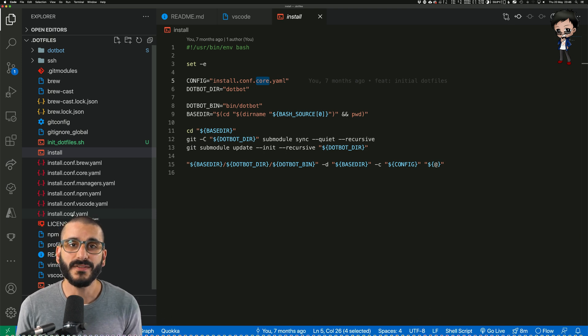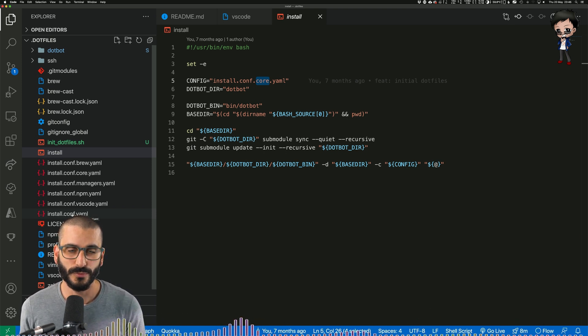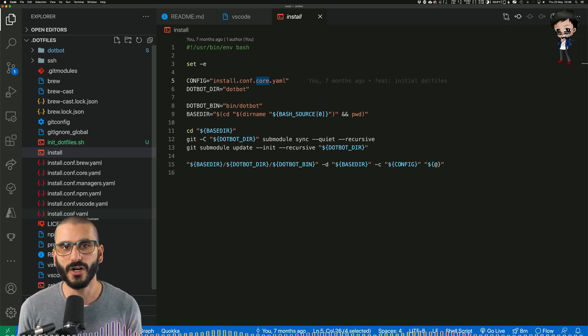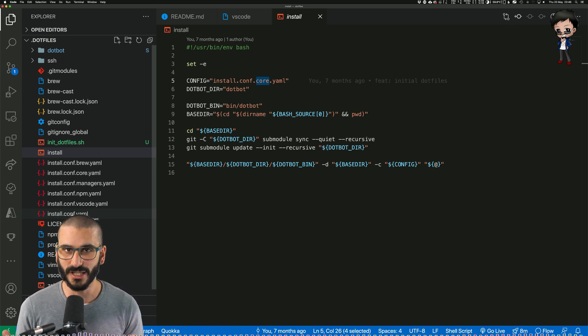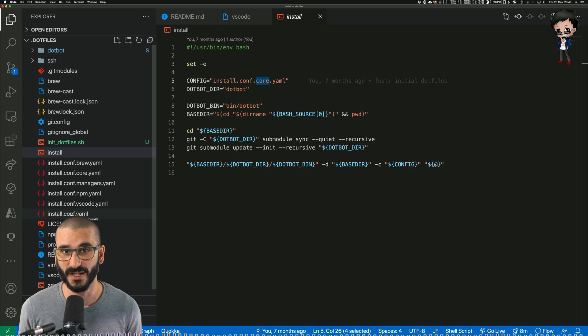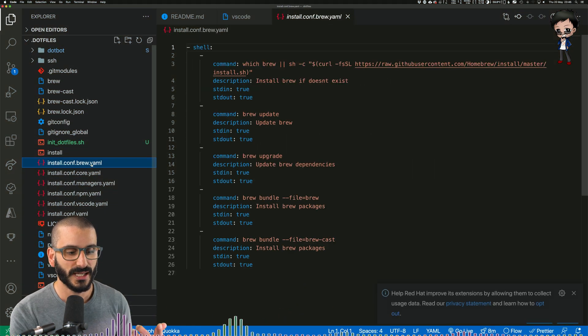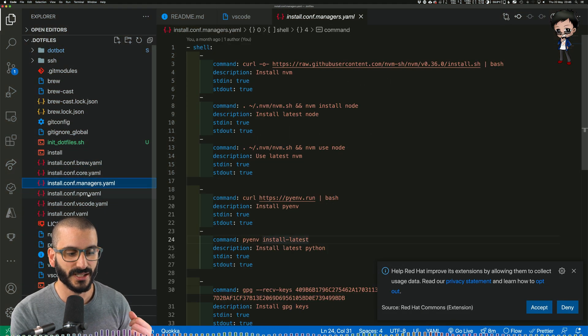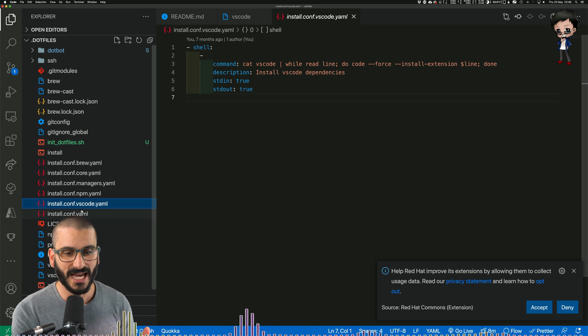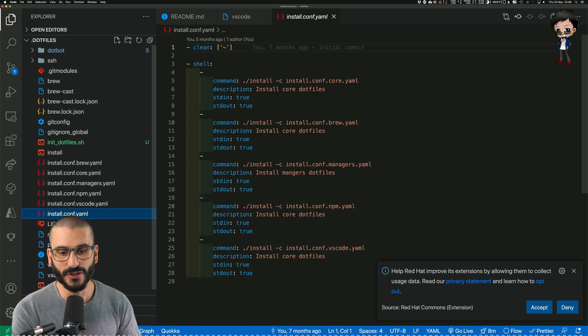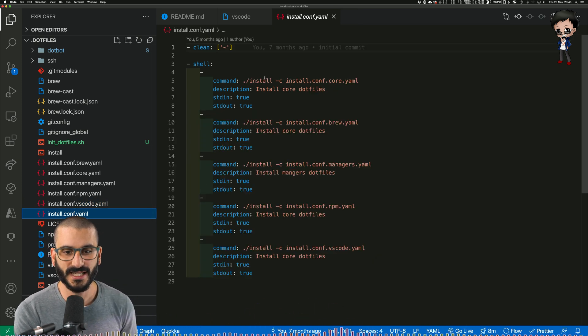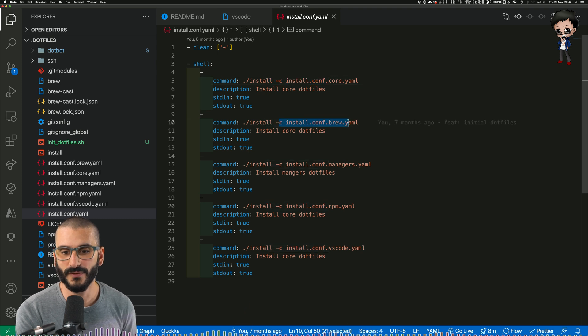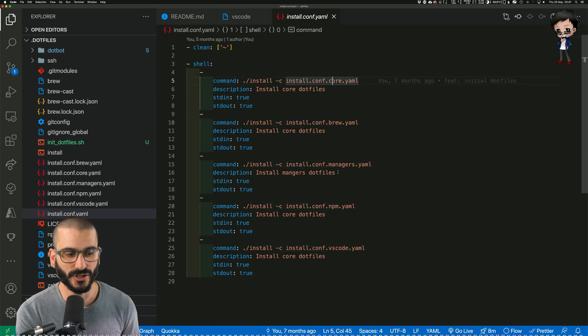So I split them out into different config files. Therefore, if I've changed my VS Code plugins on one computer and I want to update it on another computer, I can just run that config file. There's no harm again in running the whole lot, I just wanted it to run faster. So I split them out into brew, into managers, into npm, VS Code, and this conf file is all of them. So you can see it just runs the individual configurations: core, brew, managers.